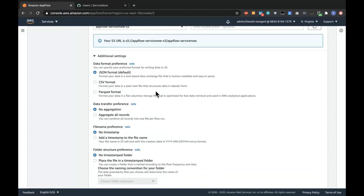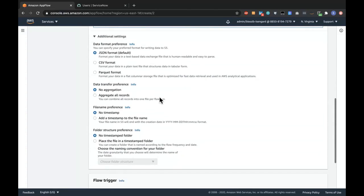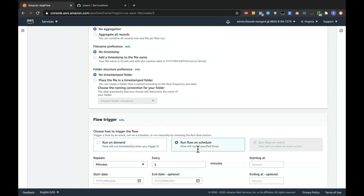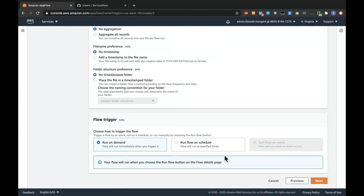There are different options here, like data formats and whether you want to aggregate the data. Down on the screen, you also have two options for how you want to run the flow: on-demand or on-schedule, where you can set a time. For this demo, I'll be running it on-demand.